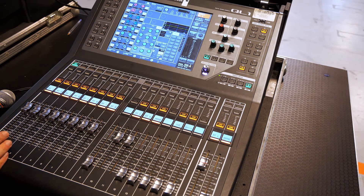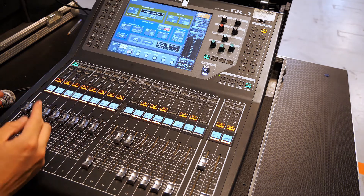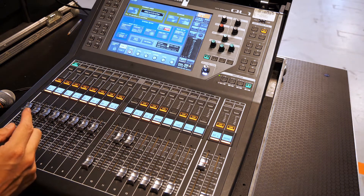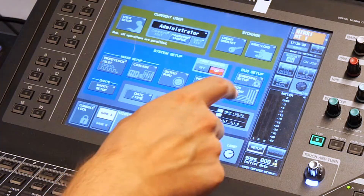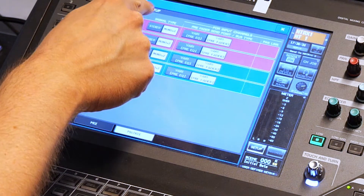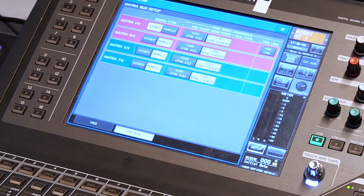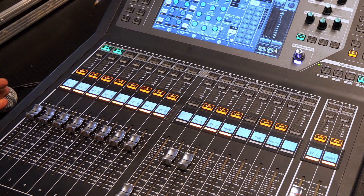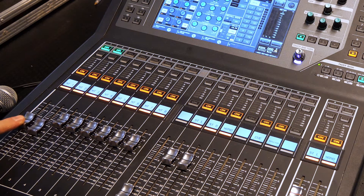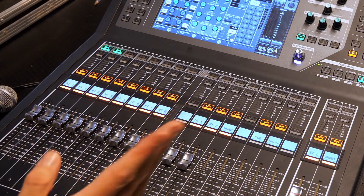First of all, we want to configure these — and this might be different depending on what mixer you're using. But here on this Yamaha QL1, I'm going to go to Setup, then Bus Setup. In the Matrix tab, I will change my first pair to a stereo pair, and I'll keep the third matrix and all the other ones as mono for now. So you'll see that the first two are linked together, which is great because generally we want our sound to come out in stereo. I'll just quickly rename these.